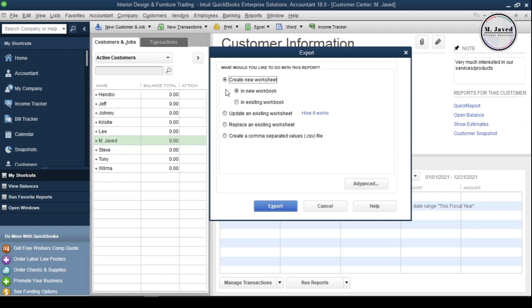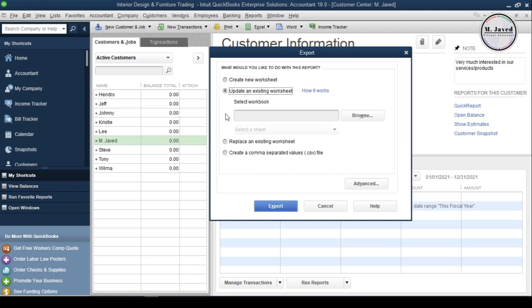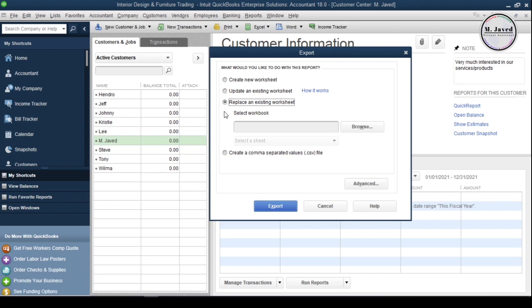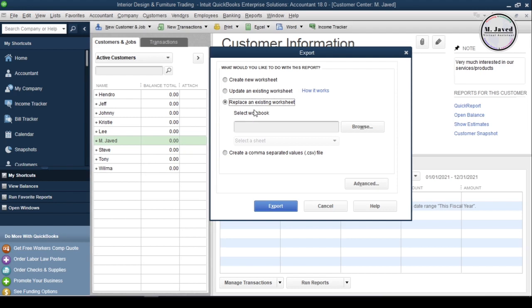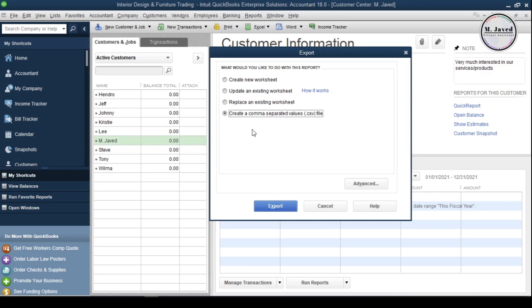The first one is by creating a new worksheet, which means the list will be exported by creating a new workbook. The second one is by updating the existing worksheet, which means you will select your worksheet and update it with the customers list. The third one is by replacing the existing worksheet. And exactly the same way, you will select your worksheet, then replace it with the new customers list.